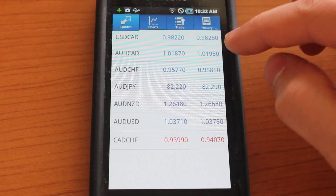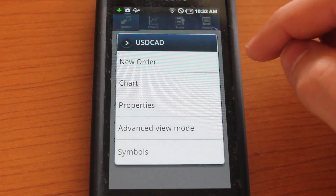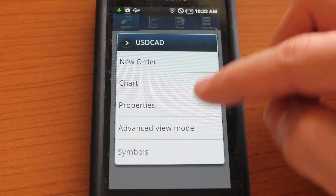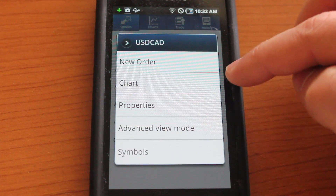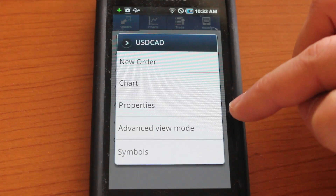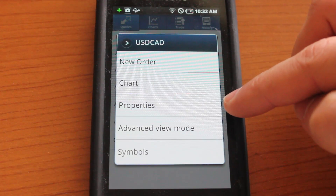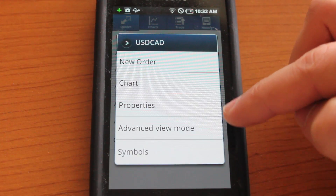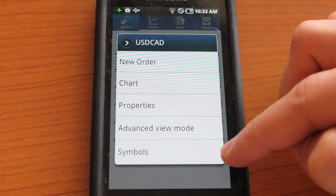So right now we're looking at quotes. We could tap on USD Canadian dollars and we could make a new order. We could browse the charts for this particular item and we could look at properties, advanced view mode, and the symbols.